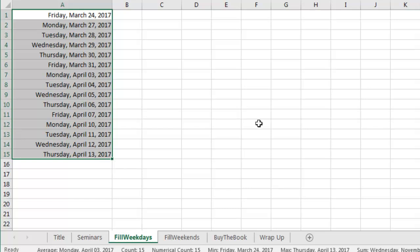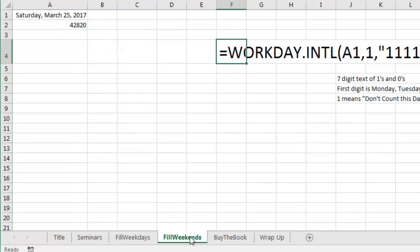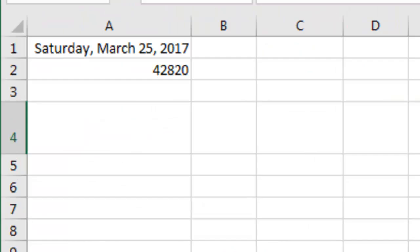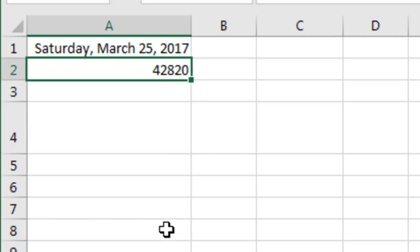So that's the trick that I show all the time and then someone came up at one of the breaks and said, I have the opposite problem, I want to fill weekends. They're planning a co-parenting schedule. And I said, yeah, that's going to be tougher because there is no way to fill weekends.